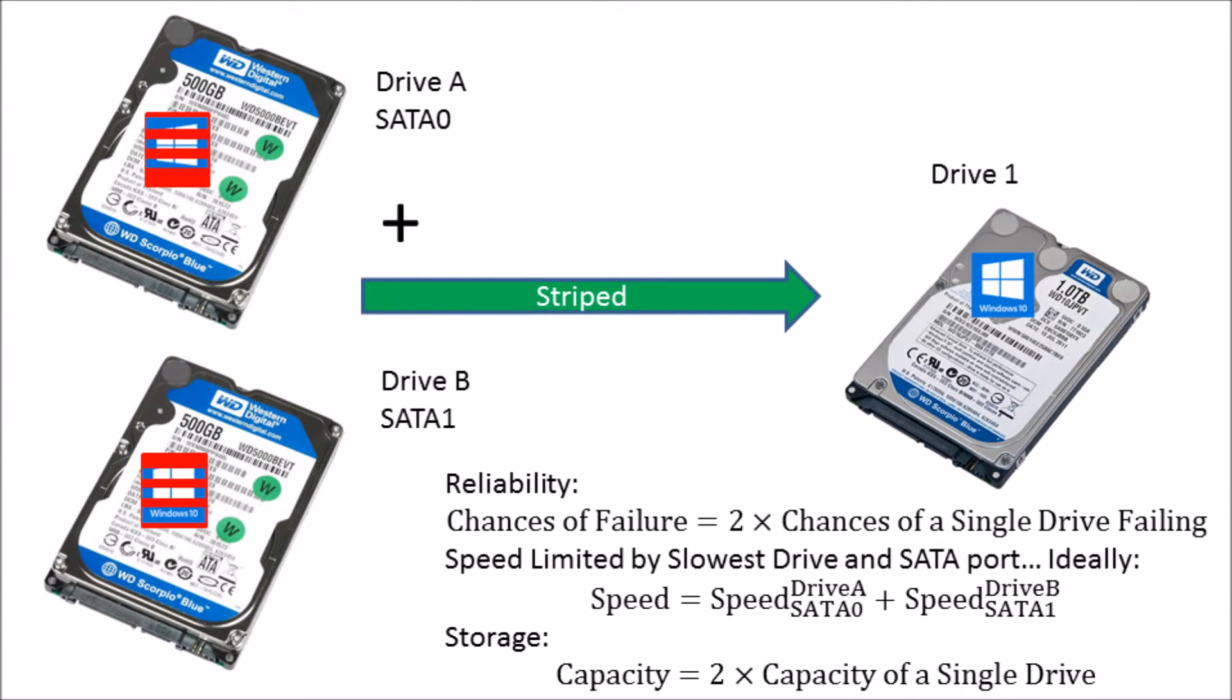The next configuration I'm going to mention is the striped configuration. This is when the data is striped across drive A and drive B. If we take the Windows 10 logo as an example, you'll see...